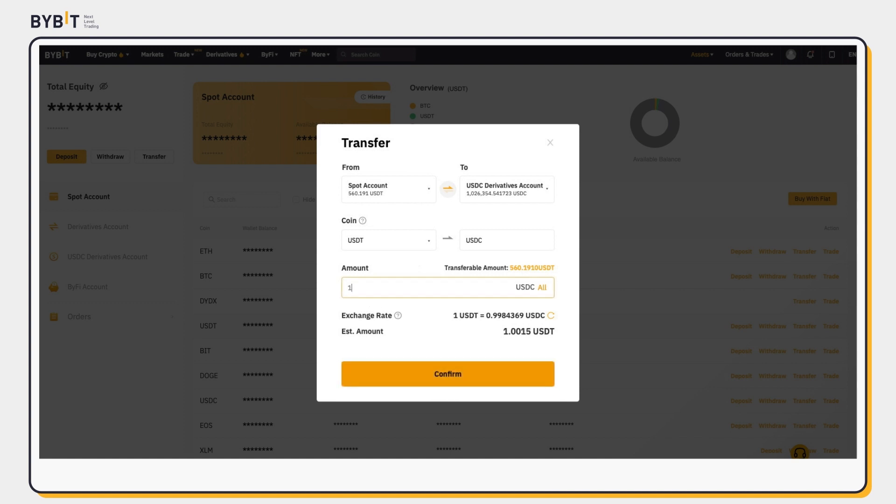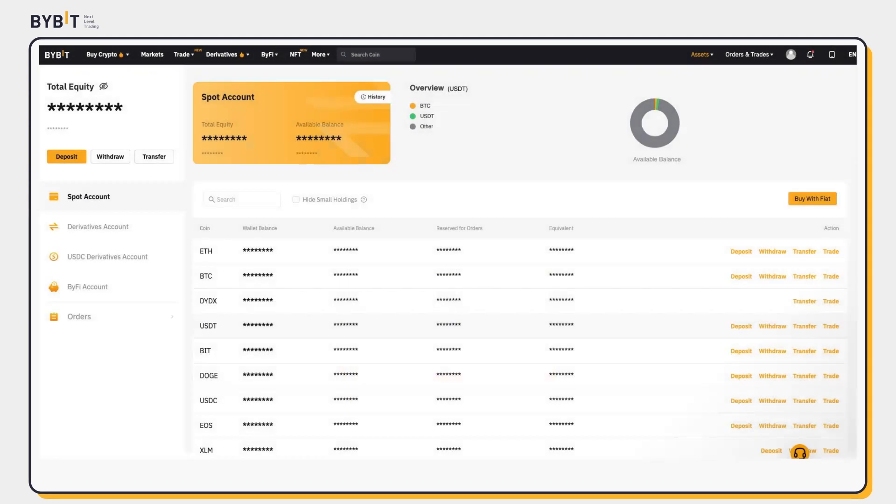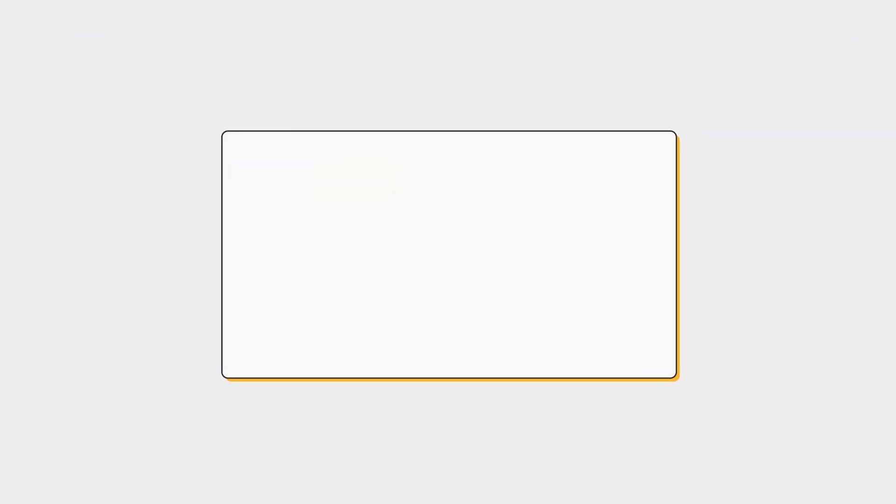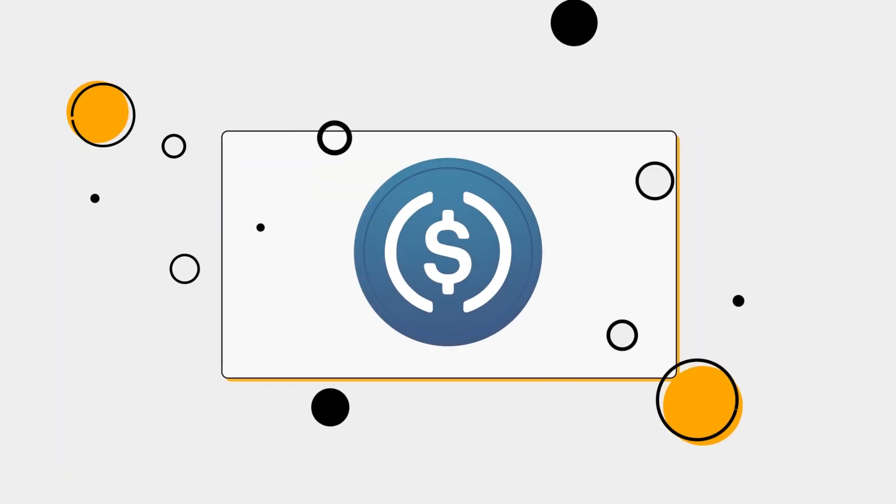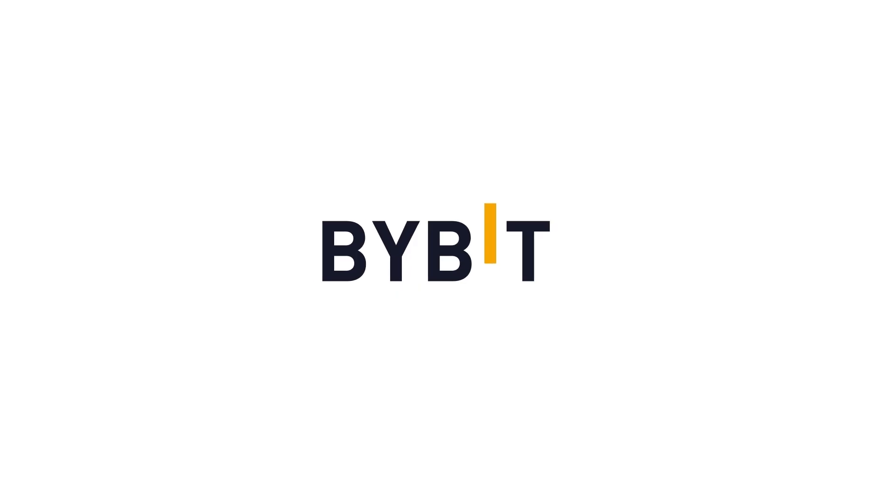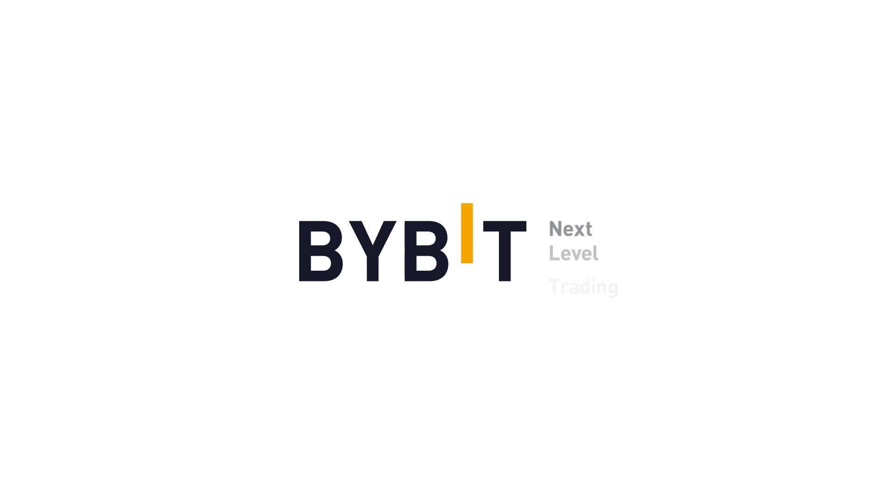And you are done! It's that simple! Your USDC Derivatives account is now funded and ready to trade!